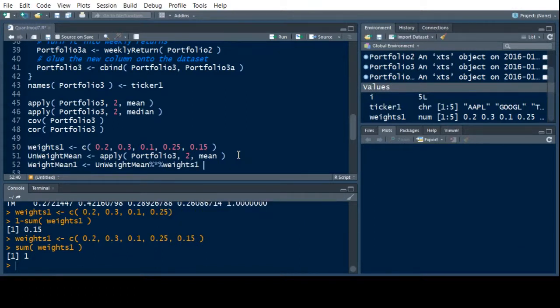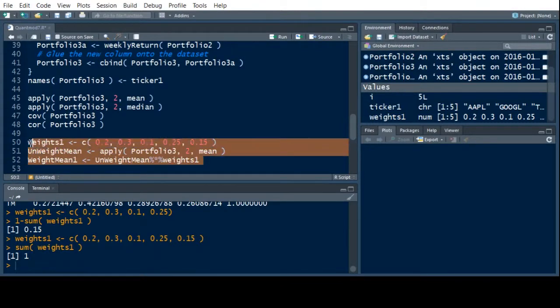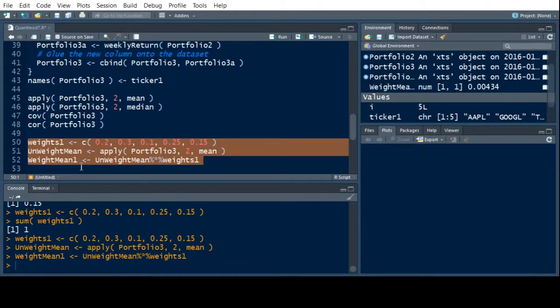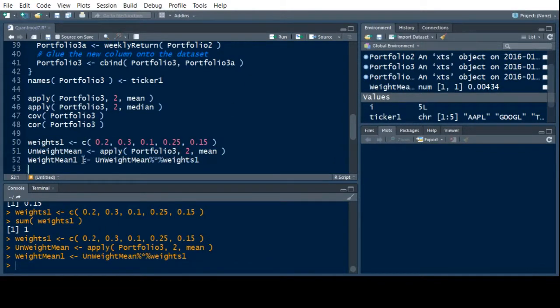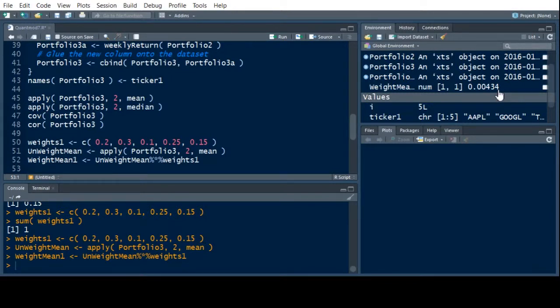This will do a sum across them. It multiplies each one together and does a sum across them. And then we can look at what this actually outputs. And it will be a single number. So when I look at weighted mean one here, I can see it's 0.00434. It's a single value. This is the weighted performance of my portfolio. This is my expected return under these weights.